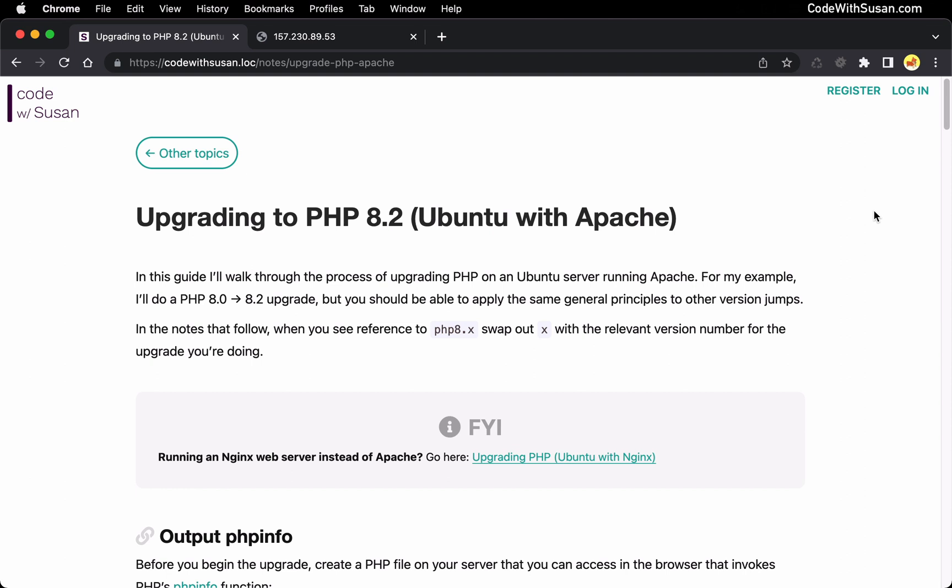The instructions I'm going to provide are specific to Apache web servers. If you're working with NGINX, check the video description for a link to a separate guide on that topic.